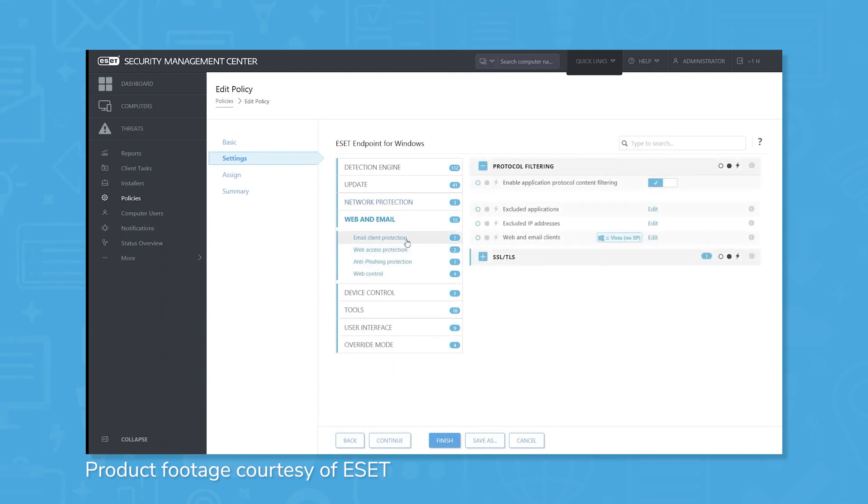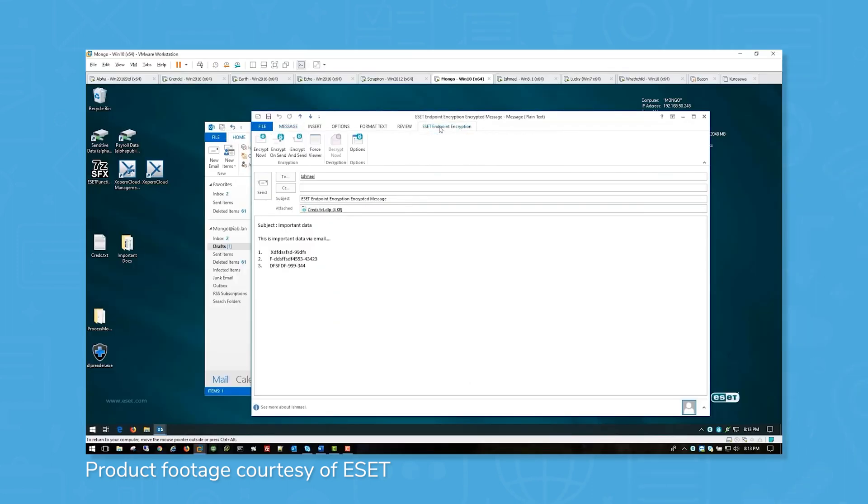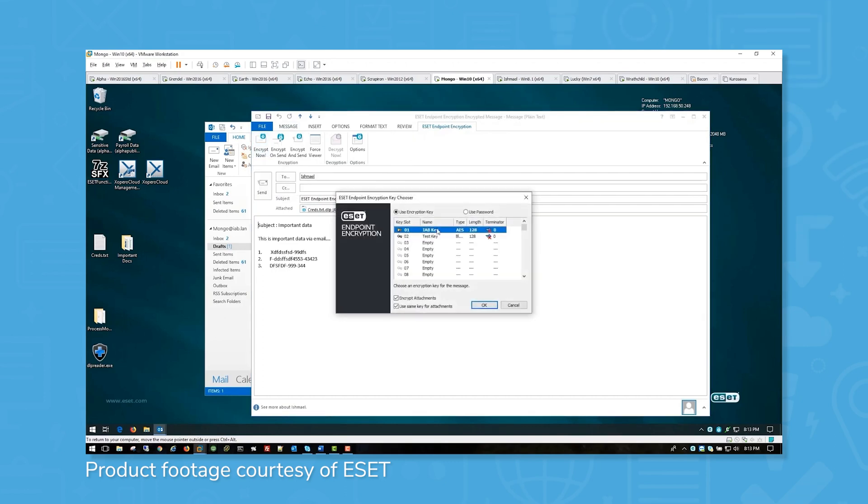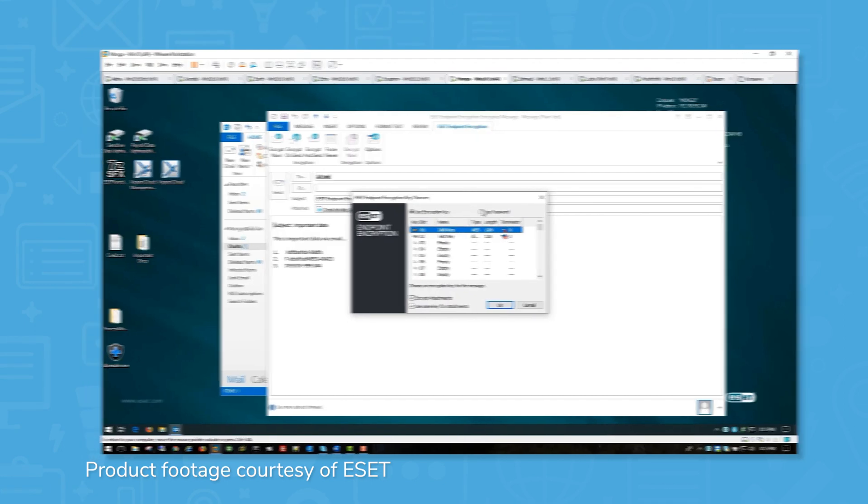ESET Endpoint Security also provides protection for especially sensitive information by utilizing full disk encryption. The full disk encryption can be managed all from a single console, and is validated with 256-bit AES, or Advanced Encryption Standard Encryption.